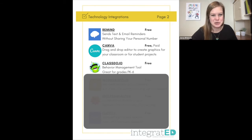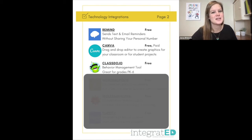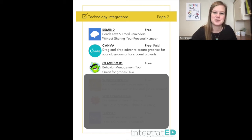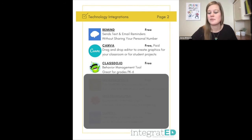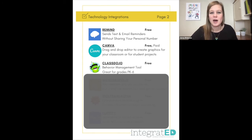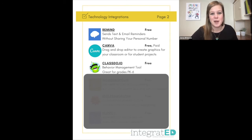ClassDojo is number nine. This is a behavior management tool. It's great for younger grades, pre-K through six, although it can work with junior high students too. Basically students earn points or dojos for getting their work done on time, for behaving correctly, for helping other students — really any way that you want them to earn points. It's a great behavior management tool.